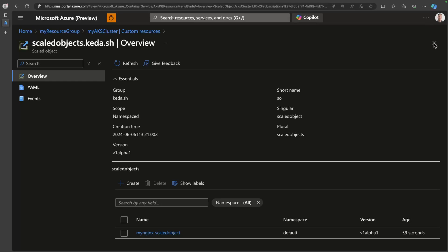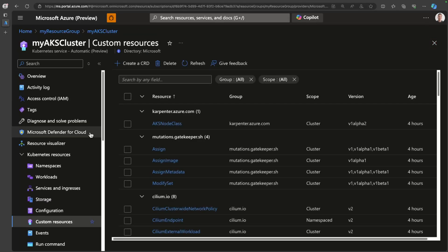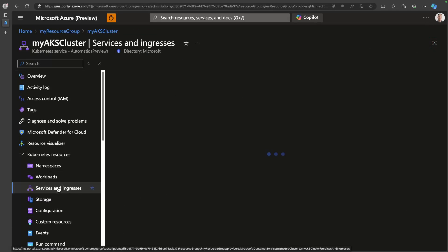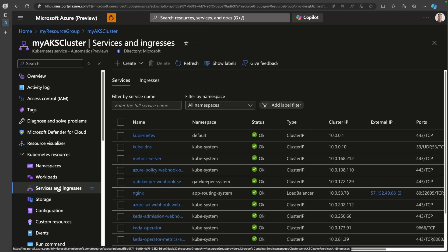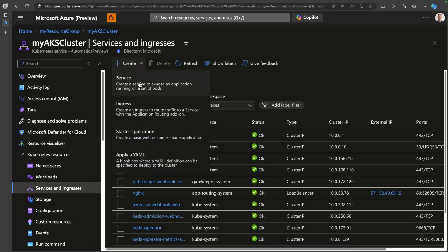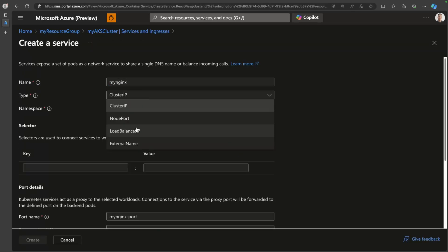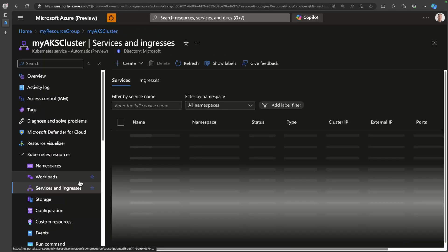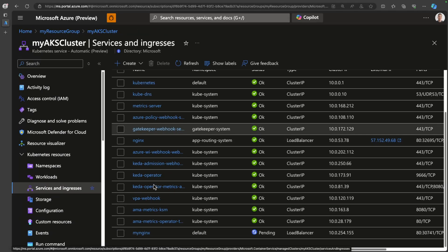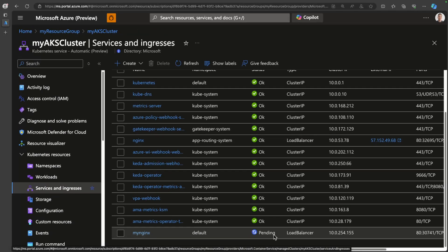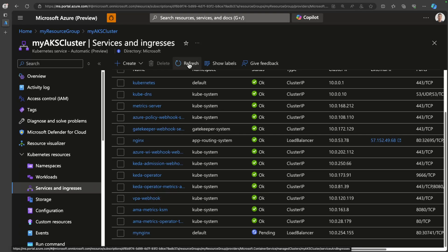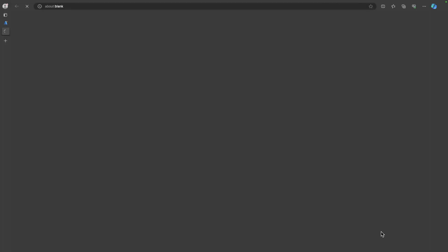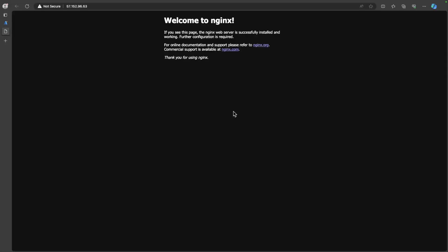But before we put load on this application, we need to expose it because I just deployed it as a deployment, but I didn't put a service in front of it. So let's go ahead and do that. So I'm on the services and ingress blade here. What I'll do is just click create service and click create. After a minute or so, maybe even less, I should have a public IP. There we go. I have a public IP. Let's go ahead and click it to make sure we can browse to the site. Cool.